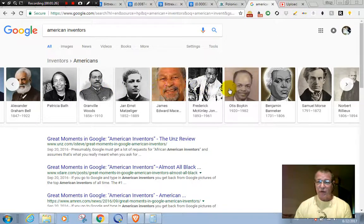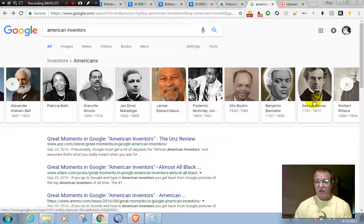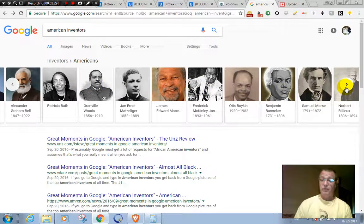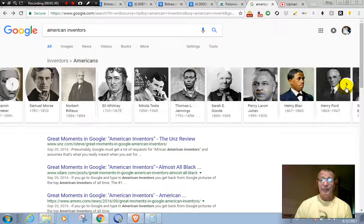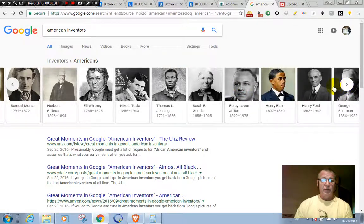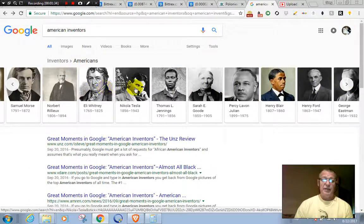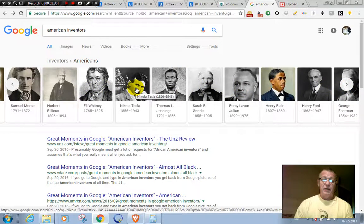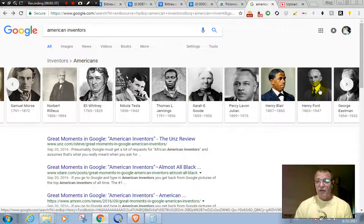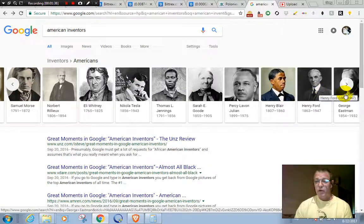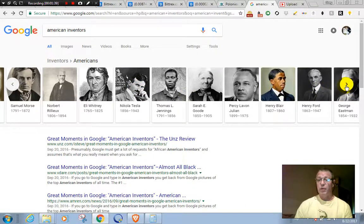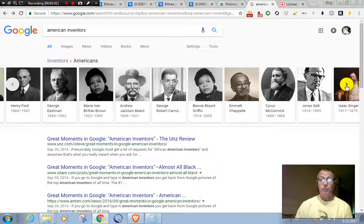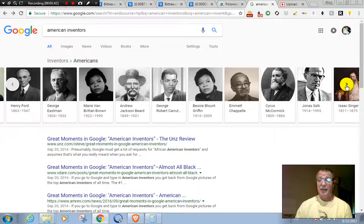Okay, third page: Eli Whitney, Nikola Tesla, and Henry Ford and George Eastman. We got four on that page. We're really cranking it up here. There's Jonas Salk, Isaac Singer. It's amazing.